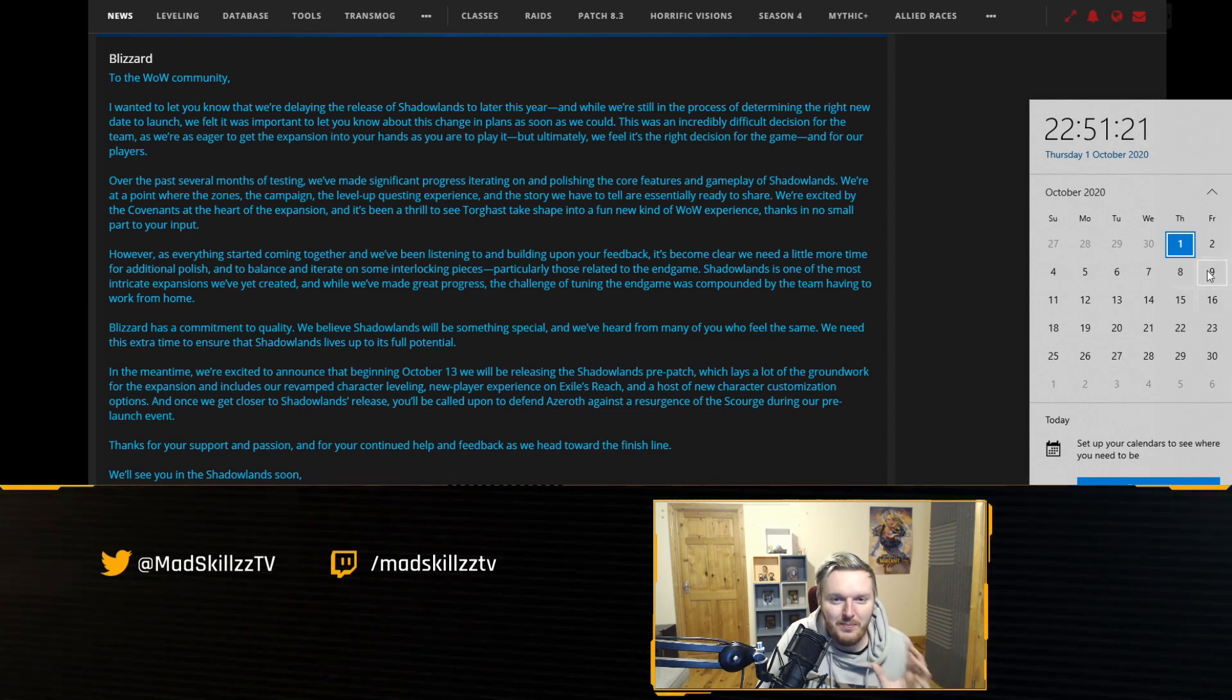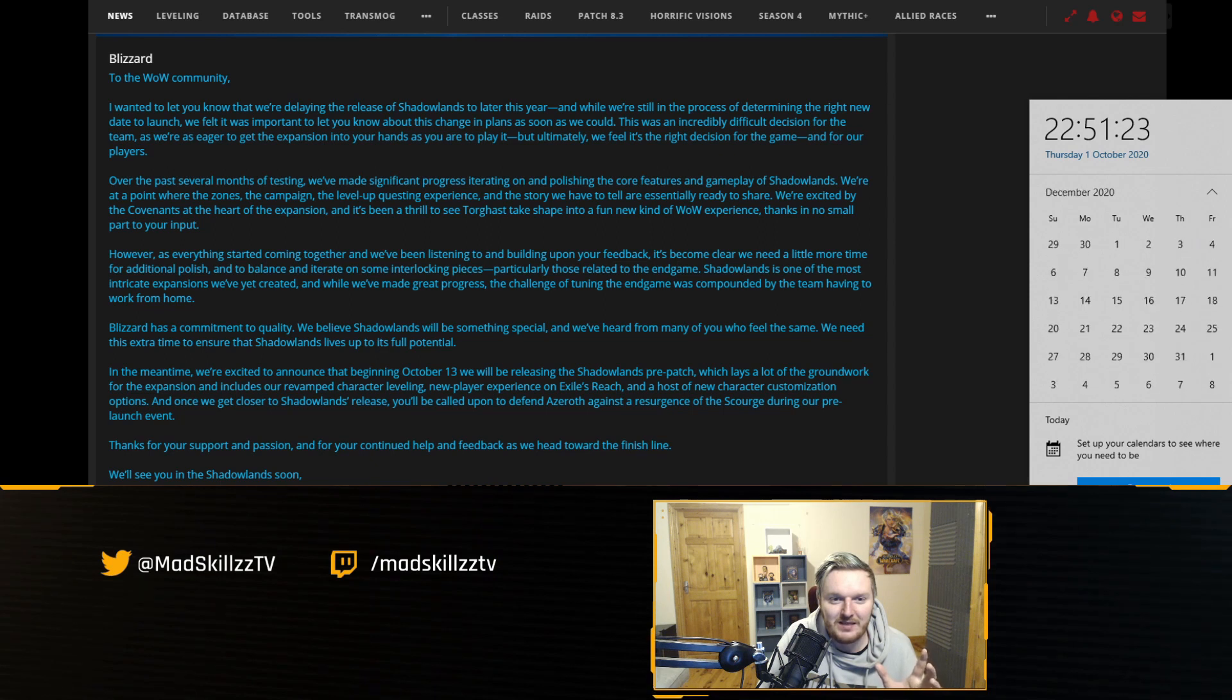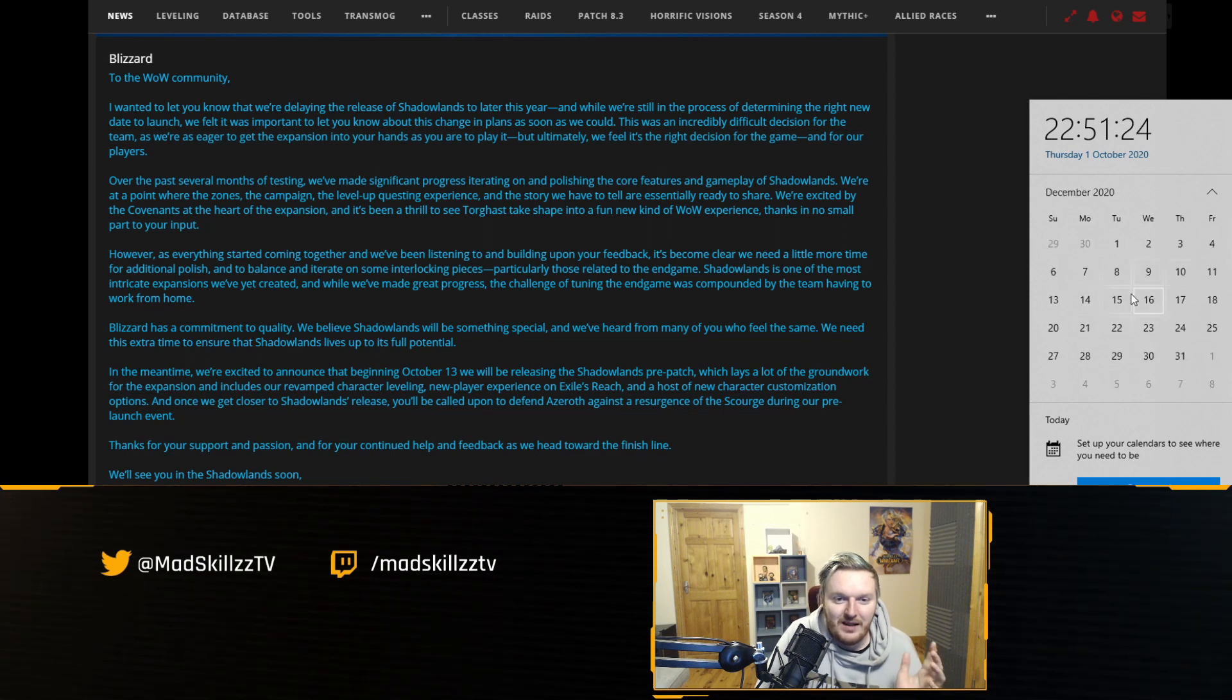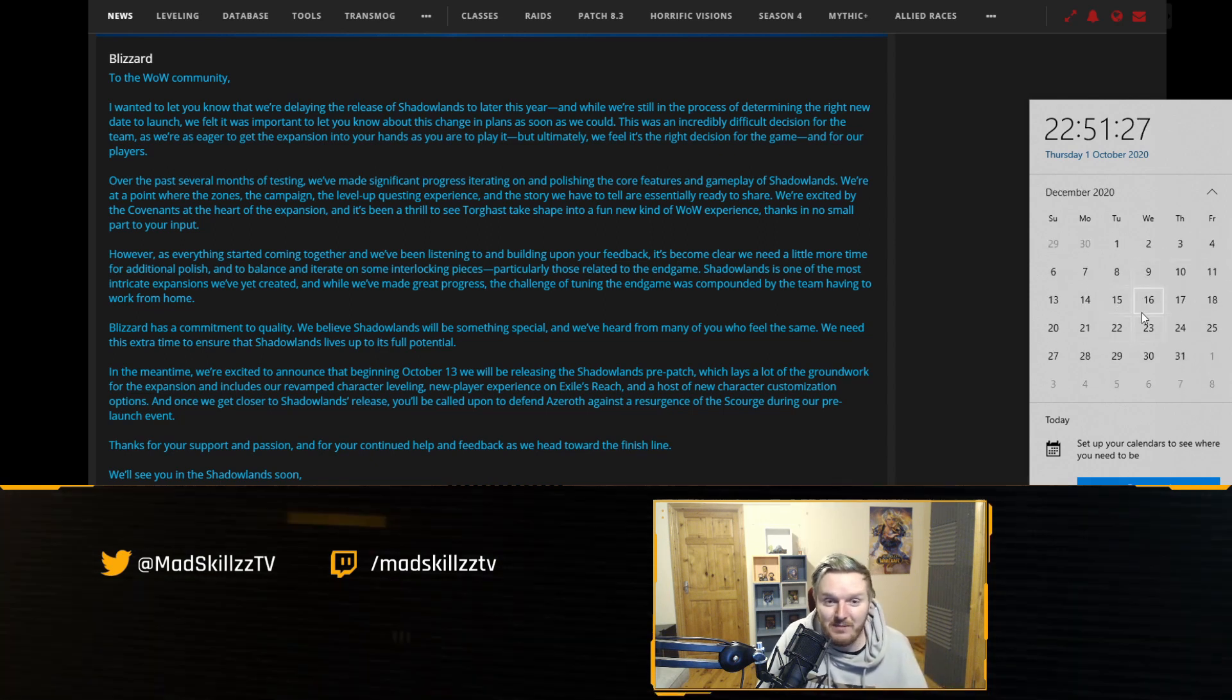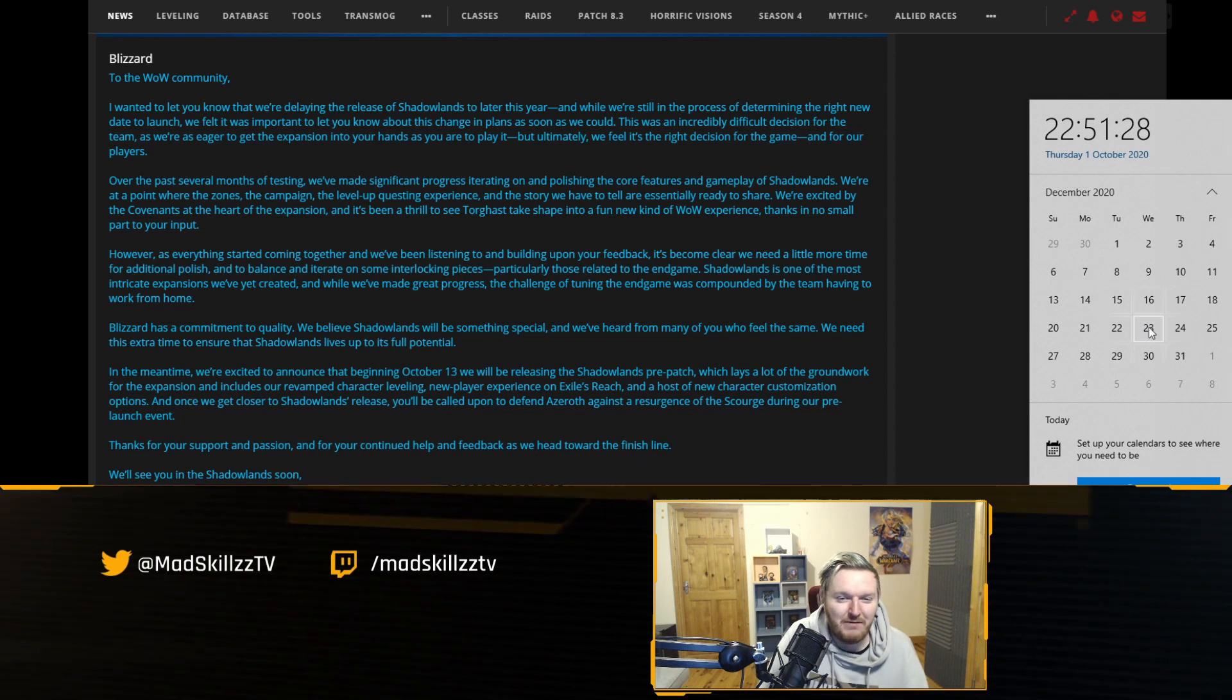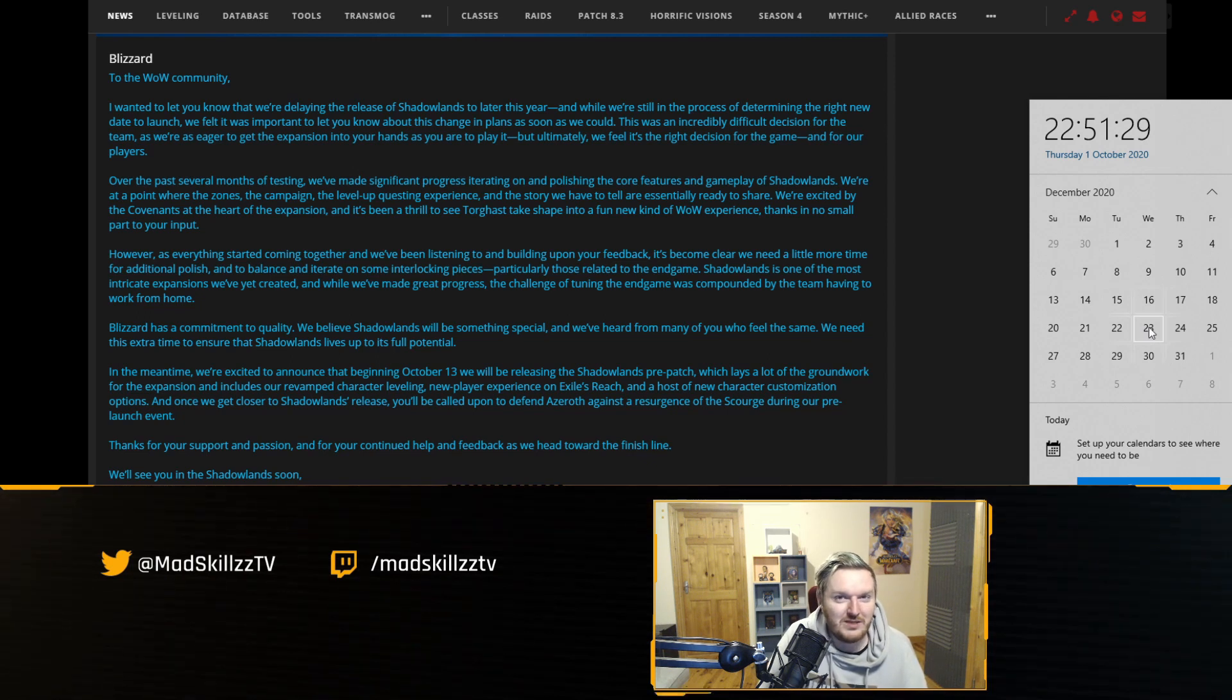It's going to be a bit weird if Shadowlands is released let's say end of December. Let's say Shadowlands was released in December and then you have to level during Christmas.